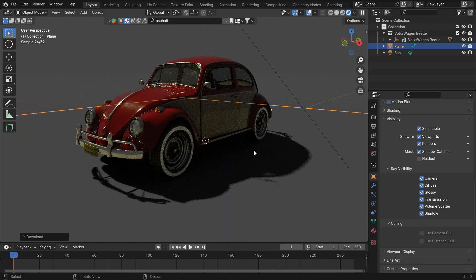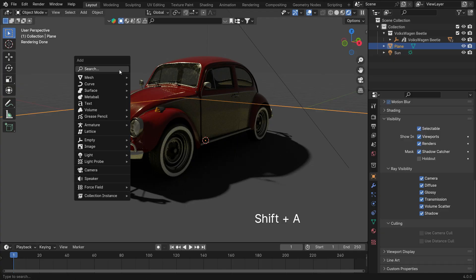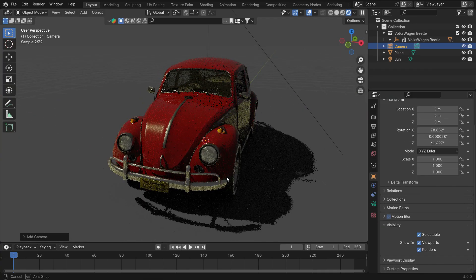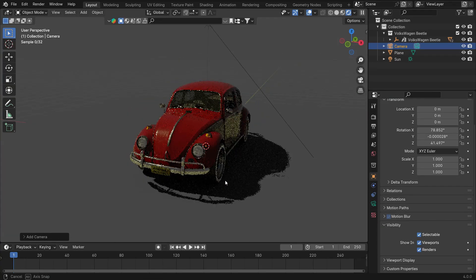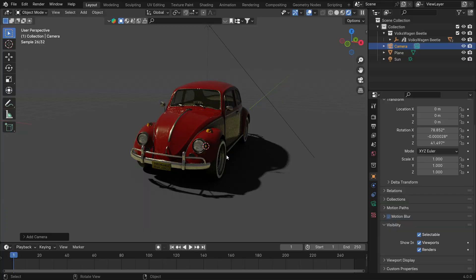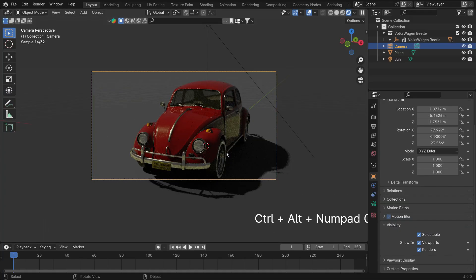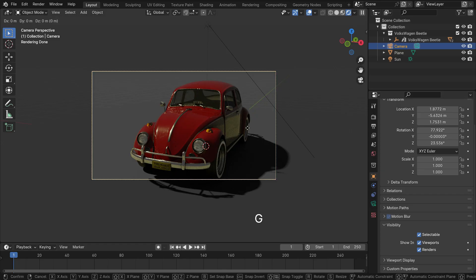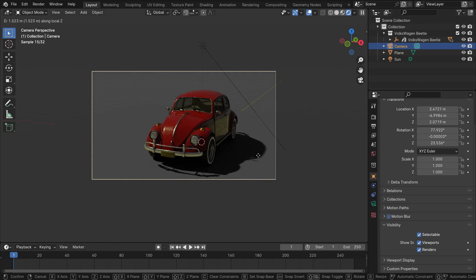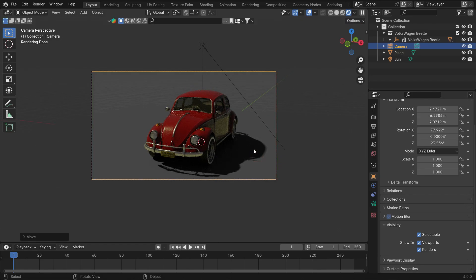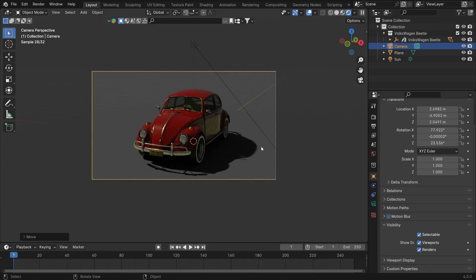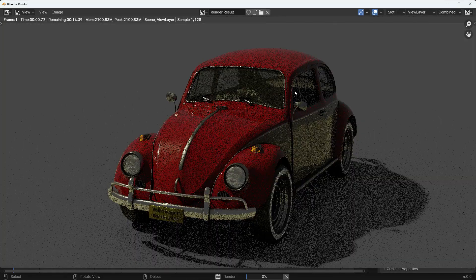Alright, let's add a camera to get the render. Find a nice viewpoint. Press Control-Alt-Numpad-0 to align the camera to the view. Press the G key, then press the mouse wheel and drag the mouse. Press F12 to render the image.